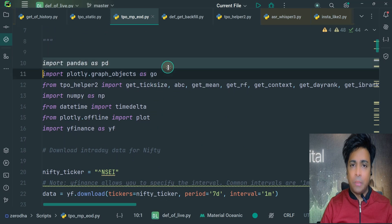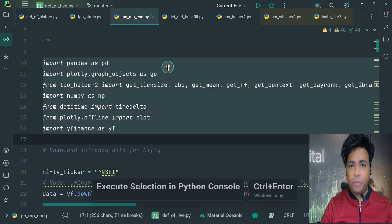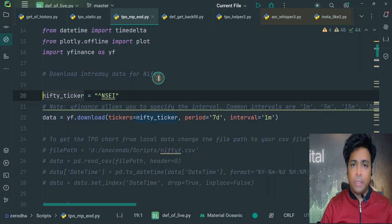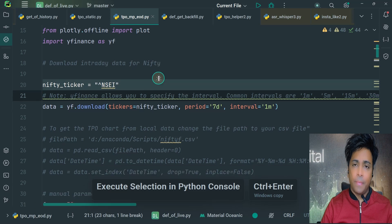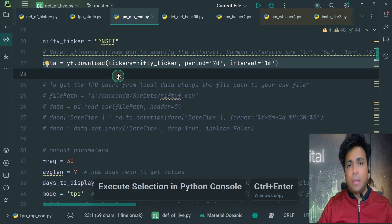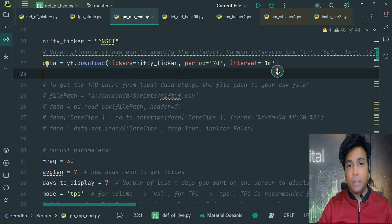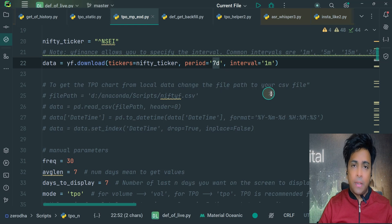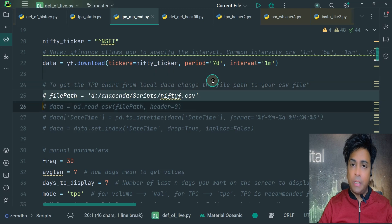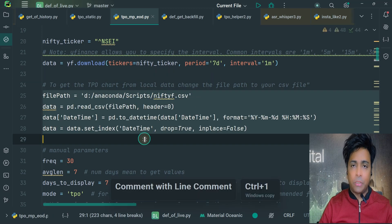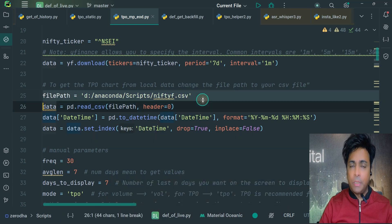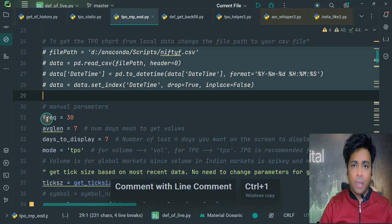For this video, I will be using the symbol NIFTY index — this is the Yahoo Finance ticker for it: ^NSEI. Let's first download the data by executing this line. The data will be stored in a pandas DataFrame. For one minute of historical data, Yahoo Finance has a seven-day limit, so that's why we are fetching seven days of data. In case you have your own historical data, then uncomment these yellow lines and change the file path accordingly.